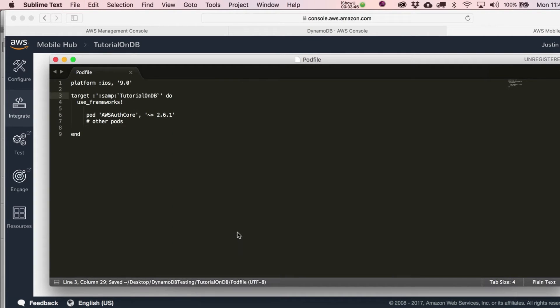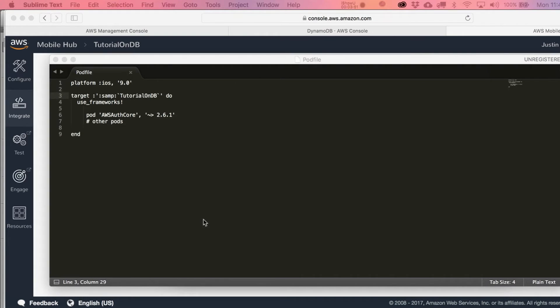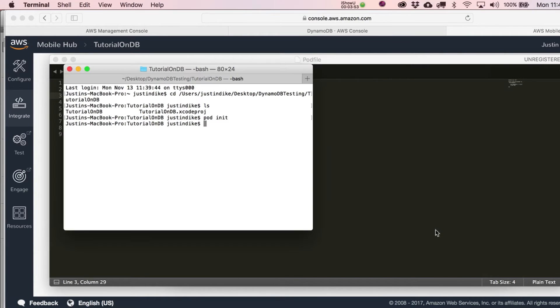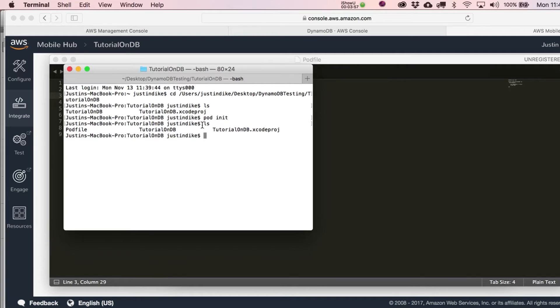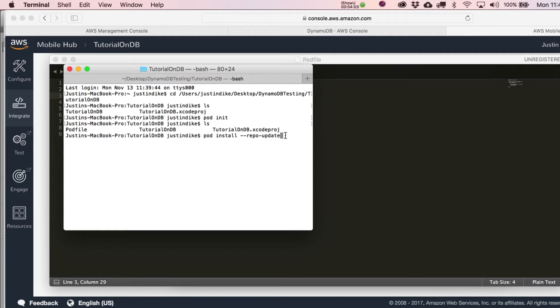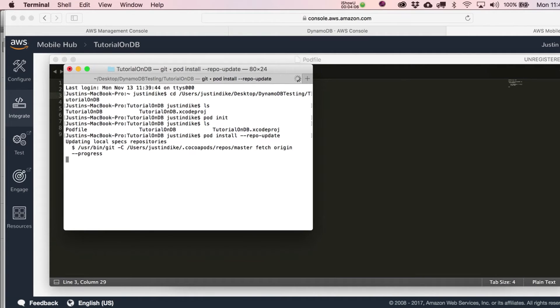Going back to terminal from the same spot, we just added the pod file. Now they want us to put in pod install repo update, so we're going to hit return on that and see what happens.